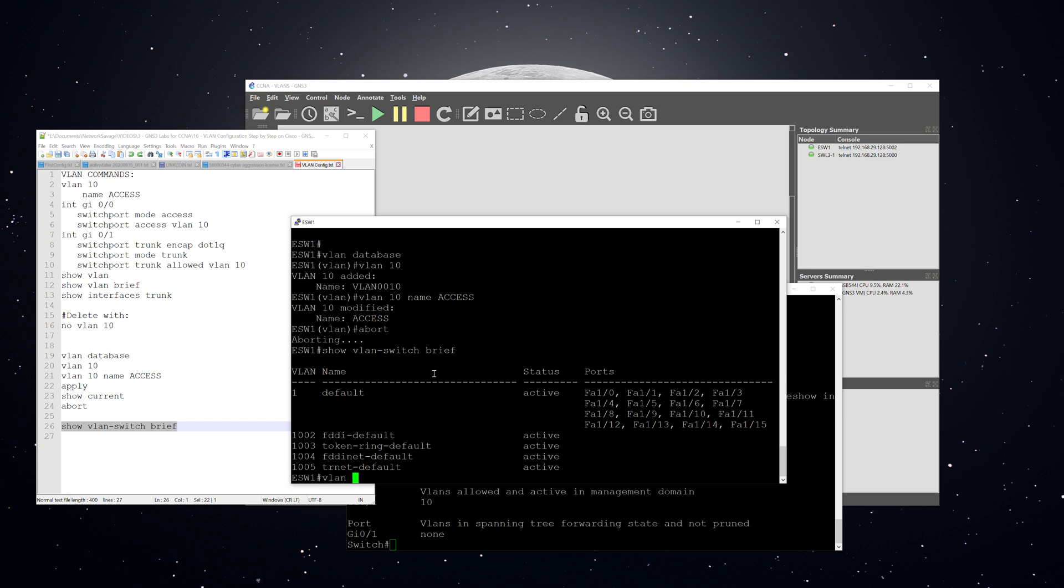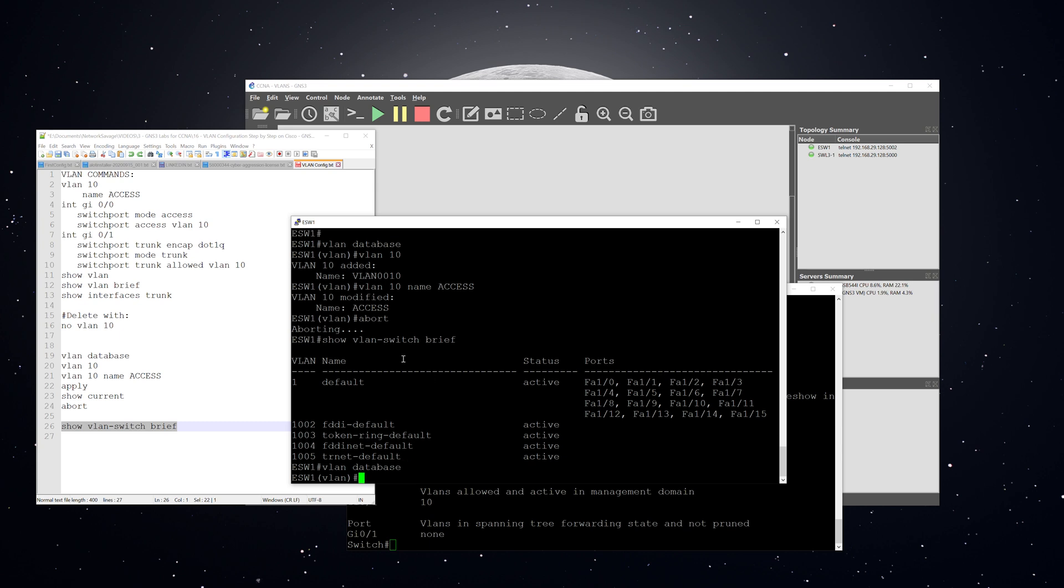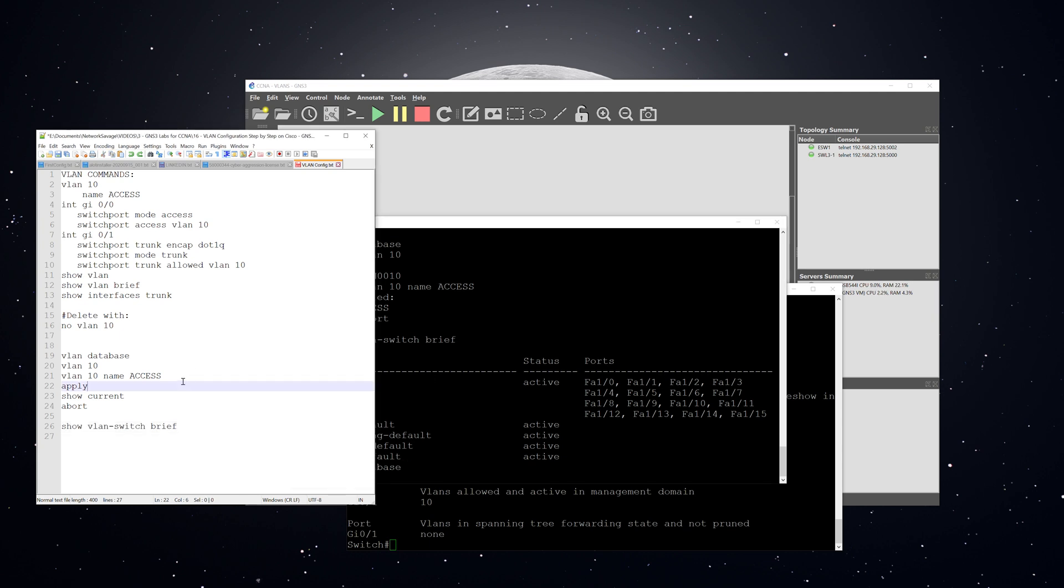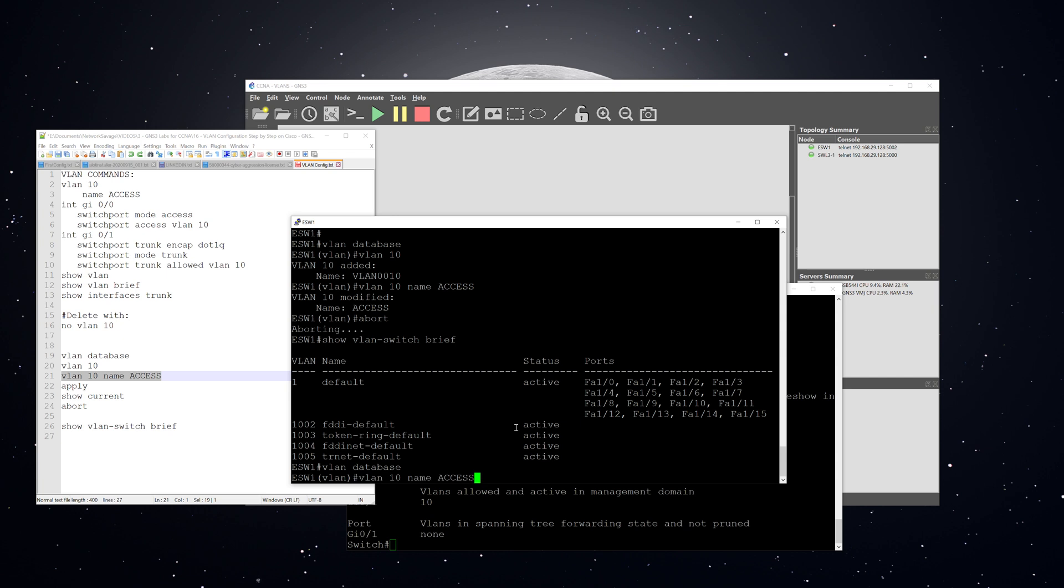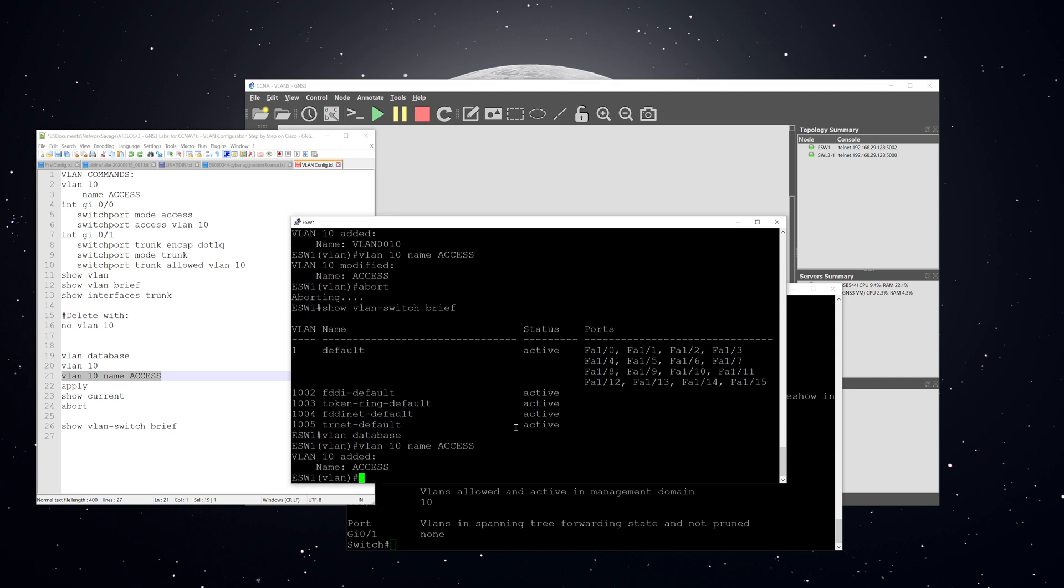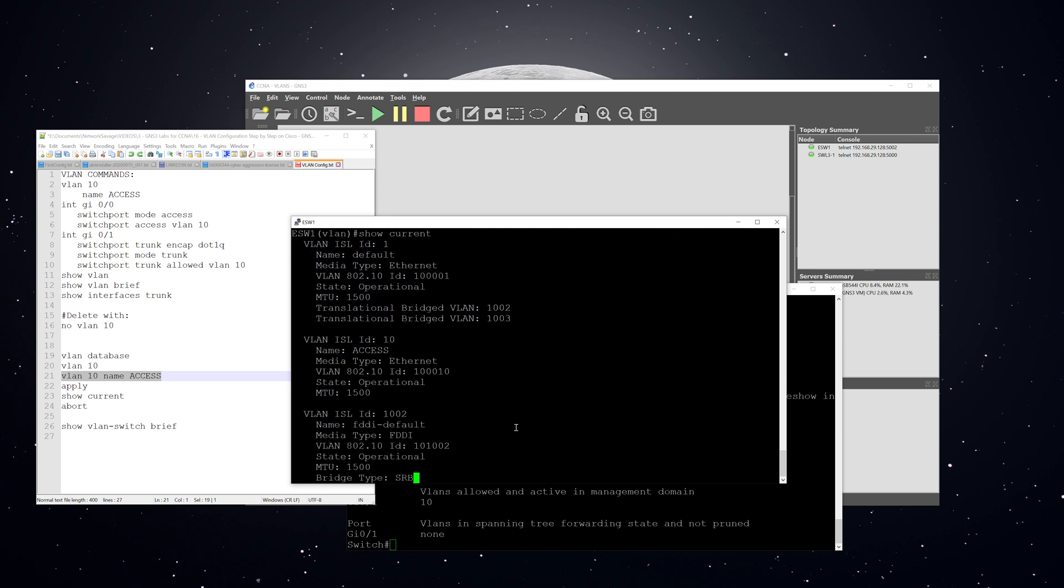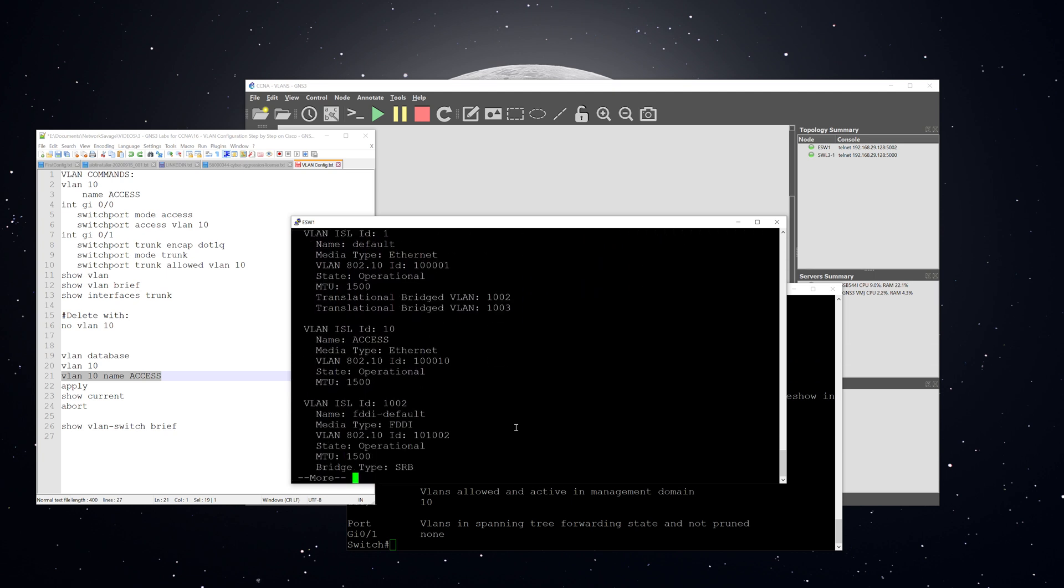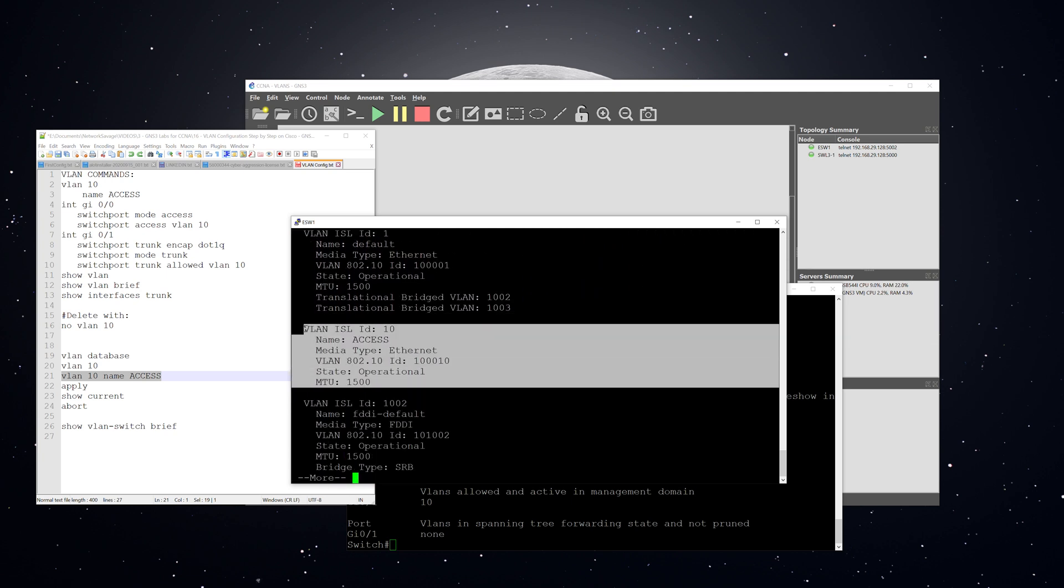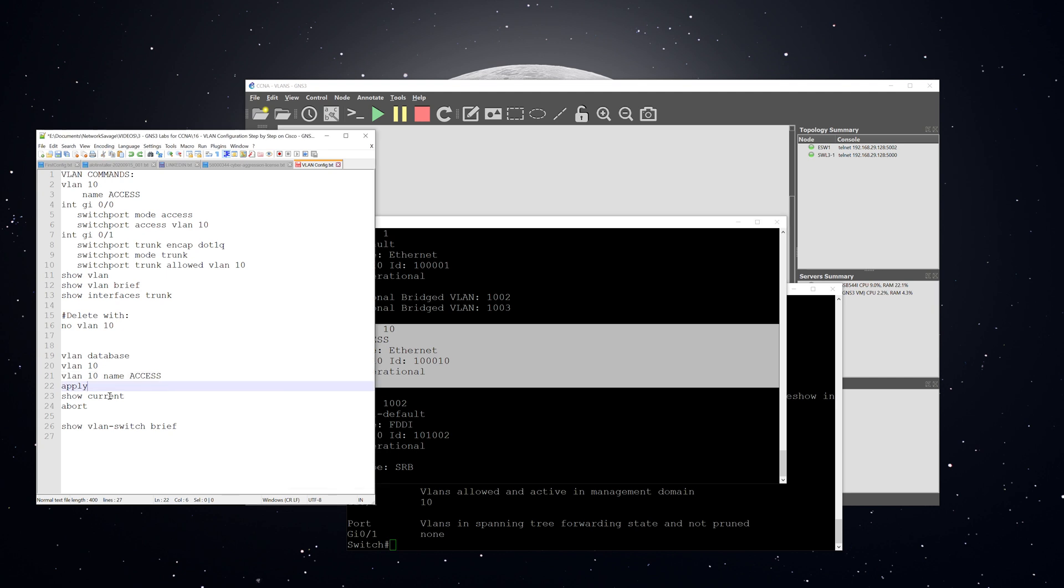So let's go VLAN database. Go back in there, create it again, this command and give it a name. And then we'll hit apply. Now that actually saves the VLAN to the VLAN database. You can also use show current. Well, in this mode, this will show us the information about VLANs. We have our VLAN 10.